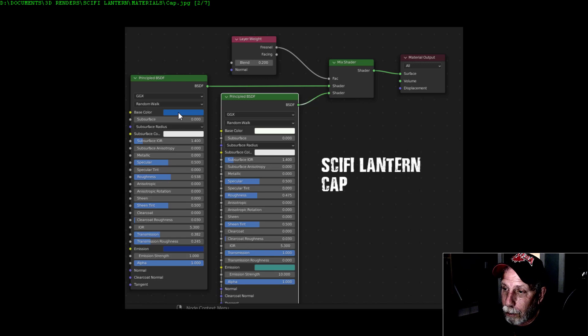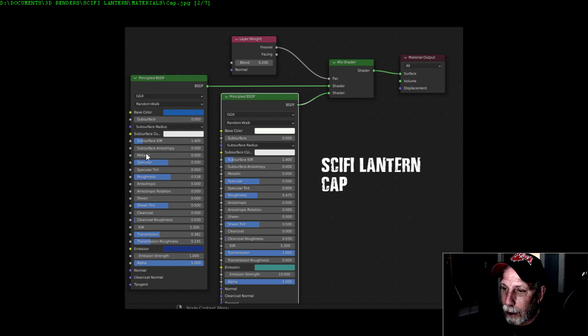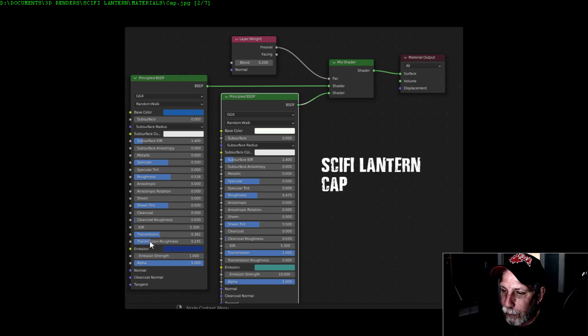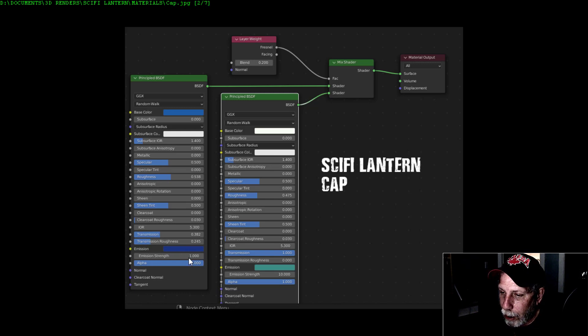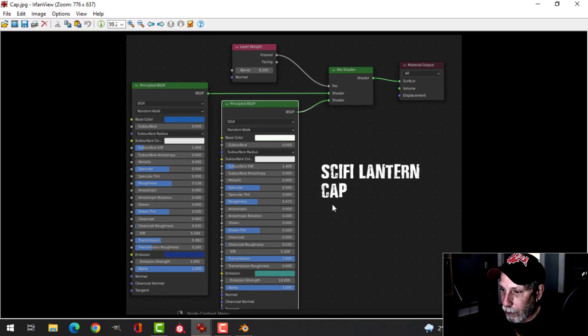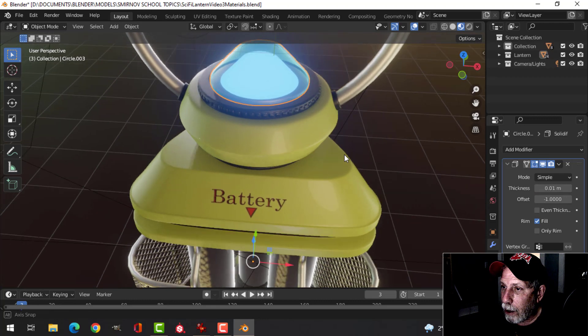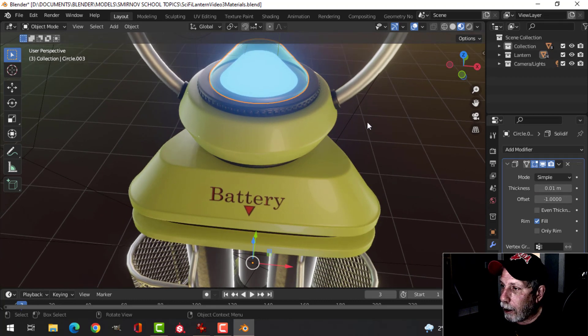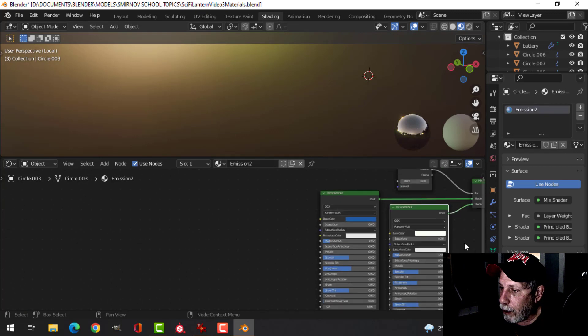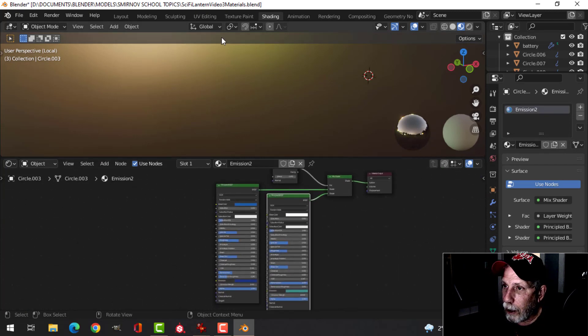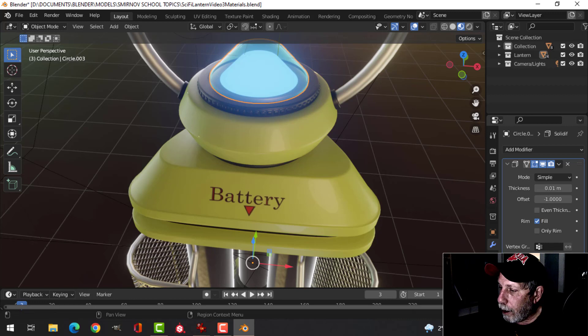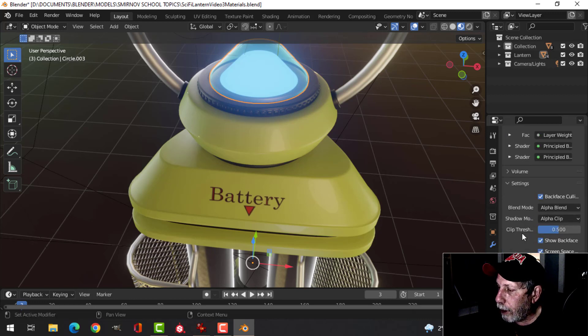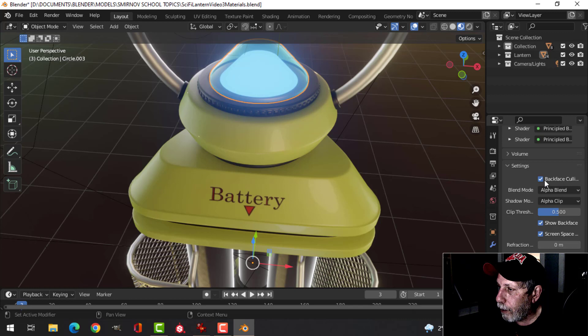Then to make the cap itself, this one's a little bit more complicated. You can take a screenshot if you're interested in this. I've got two Principled BSDFs going into a mix shader. I brought in a layer weight and I've used the Fresnel output into the fac at 0.2. Let's look at this Principled BSDF first that's in the bottom socket there. I've got a base color that's white, drop the roughness a tiny bit, but the transmission is all the way up at one, so we will transmit the light that we go through.